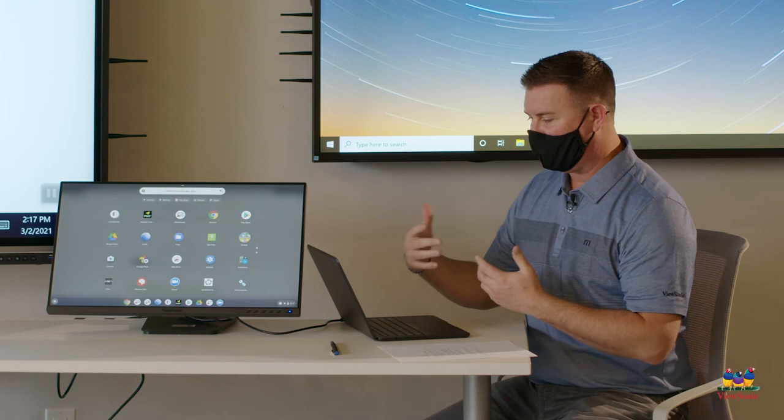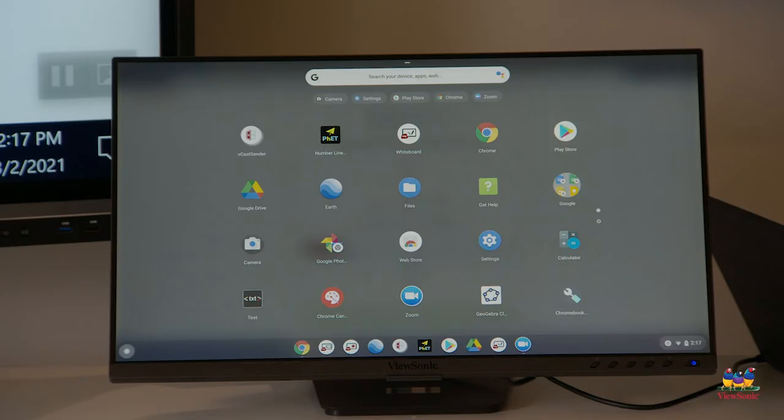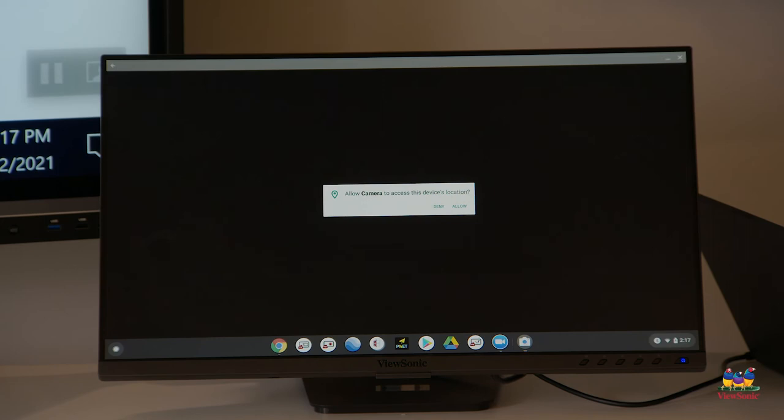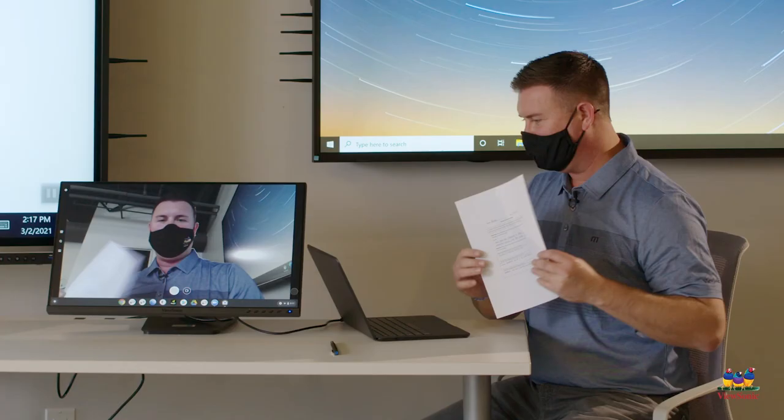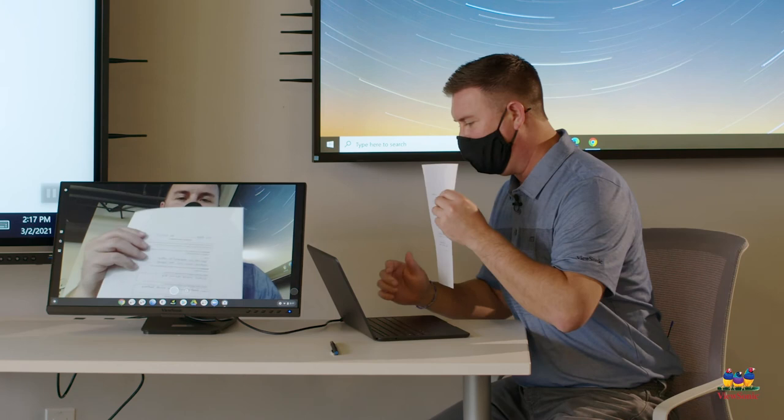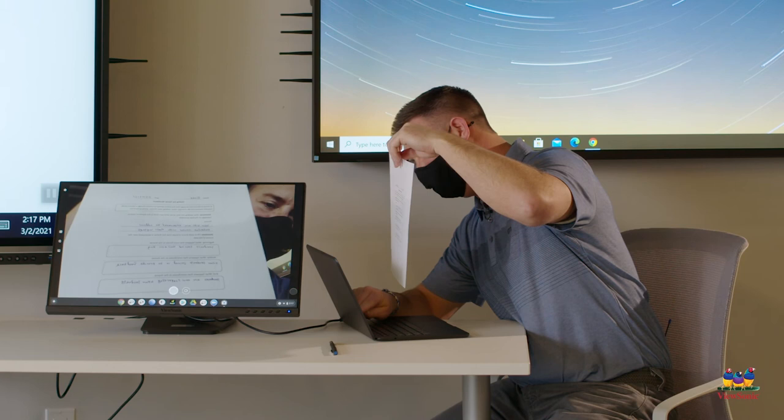So what I need to do first is launch the camera. I'm going to swipe up from the bottom to launch my apps. Select the camera app. I'll get an allow. So once my camera launches I can hold up my sheet and then snap the picture.